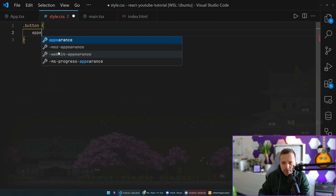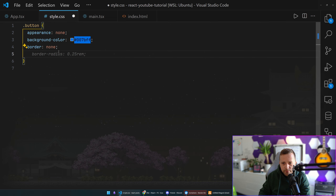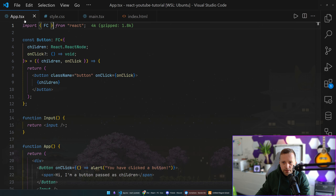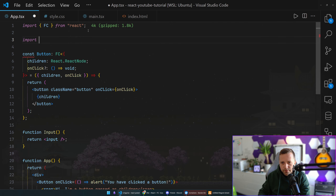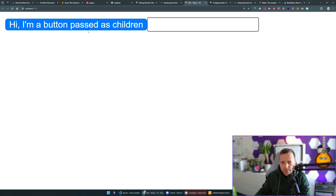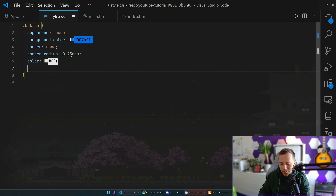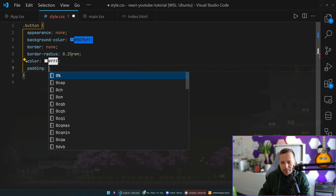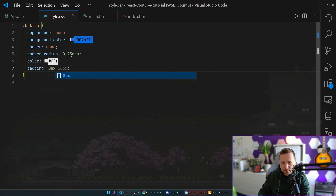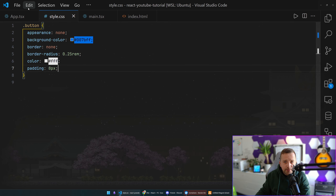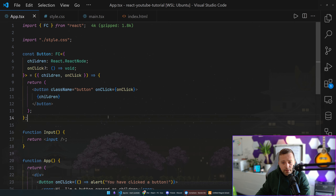Let's add some CSS. I'll add a className of 'button' to our component, then create a style.css file and define a '.button' class with some styles — appearance none, border none, border-radius, color, and some padding of 8 pixels. Then I'll import the CSS: 'import "./style.css"'. Now we have a different-looking button — not the prettiest, but styled.